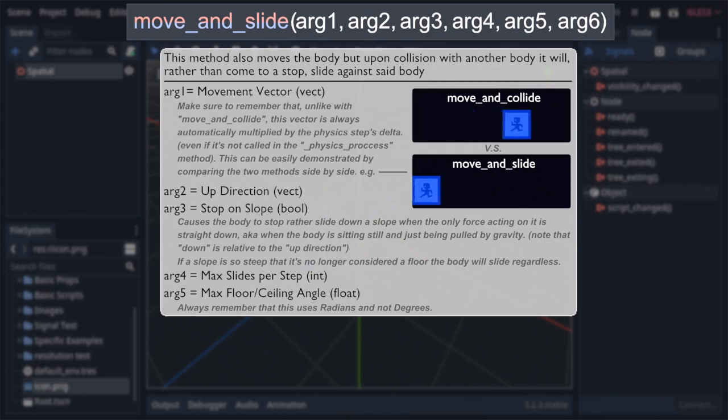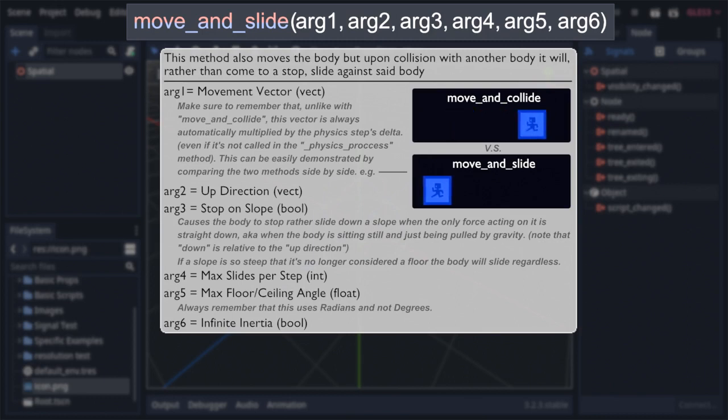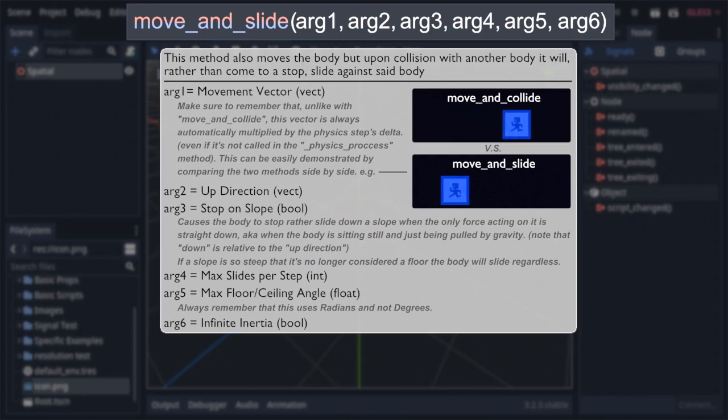And finally, we come to the last argument, which is actually the other argument move and slide shares with move and collide, the bool representing infinite inertia, which works exactly the same here as it did there. So after that, we can move on to the last variation of the move and functions, move and slide with snap.